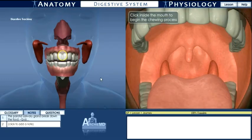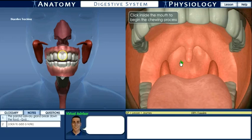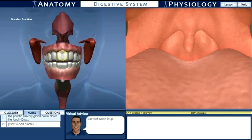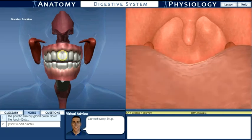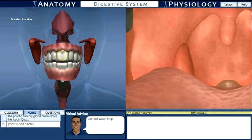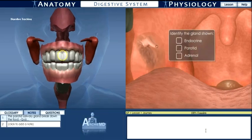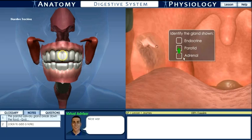The final series of interactives allows the student to make an internal journey through the digestive system from the perspective of a bite of food. The circle of light marks the external location on the left side of the screen, while the right side gives the internal perspective. In order to progress through the digestive system, the student must correctly respond to a number of questions and interactive exercises.